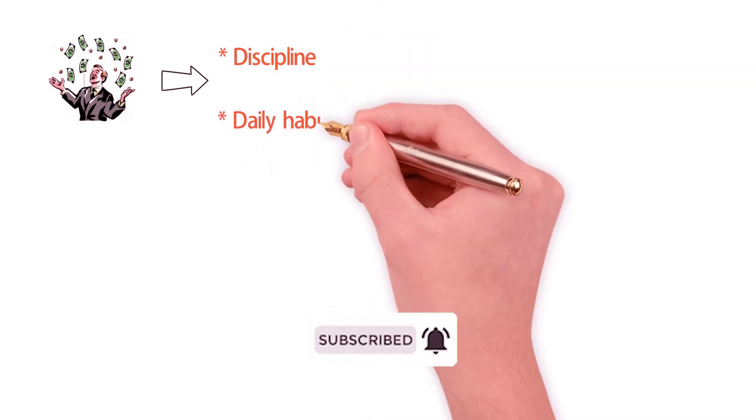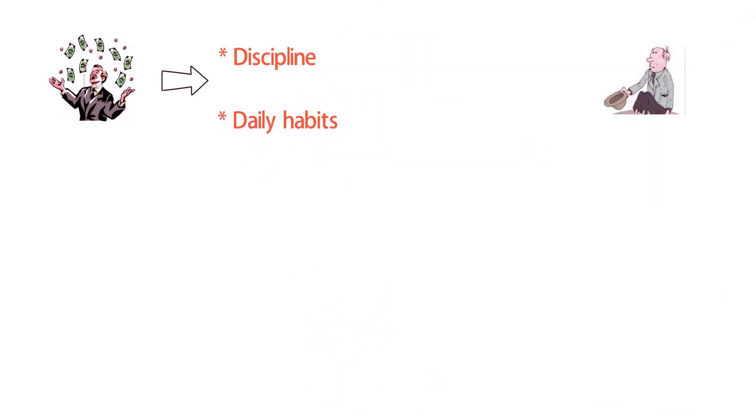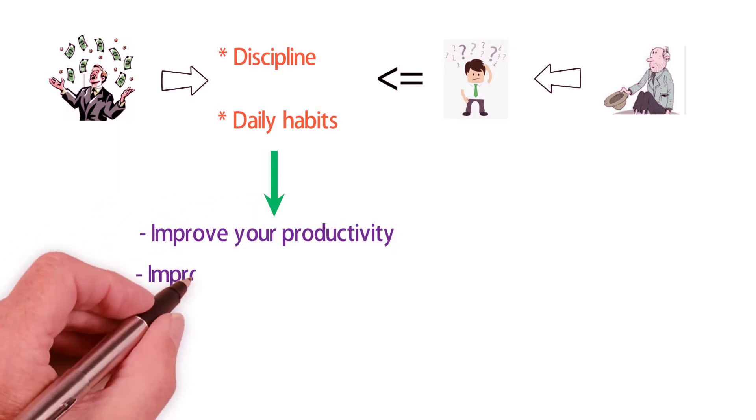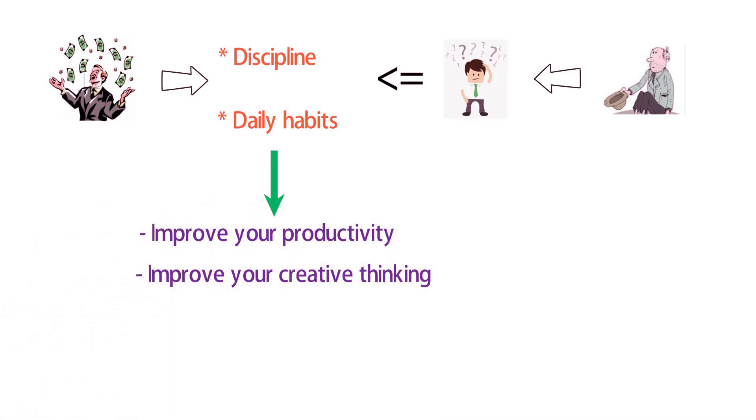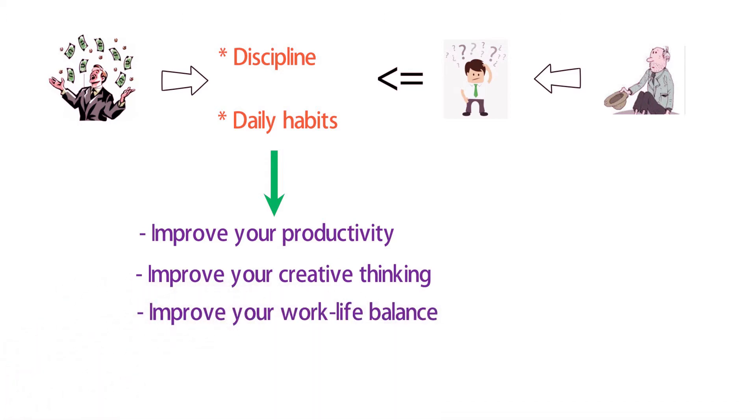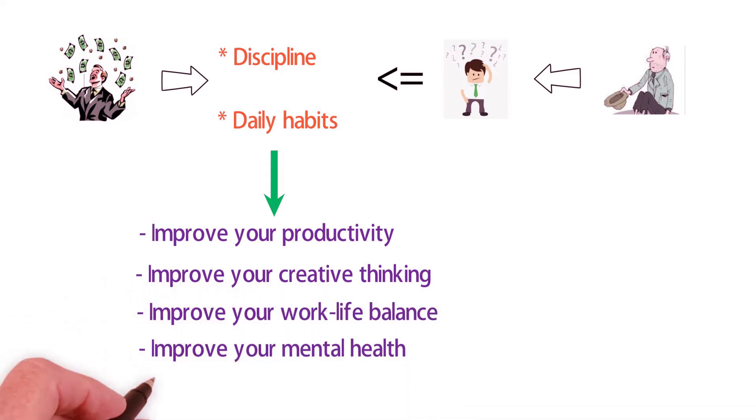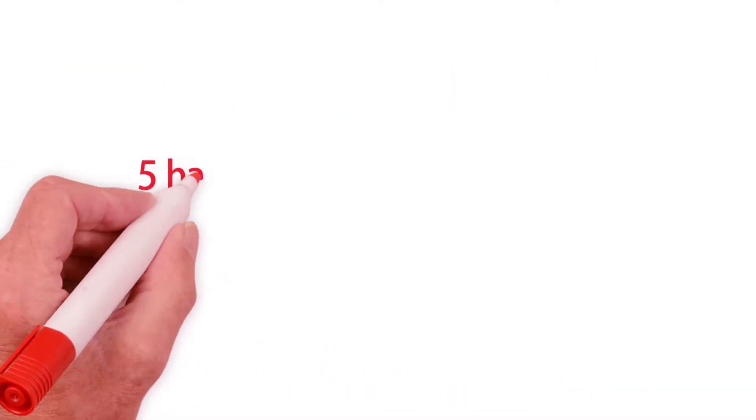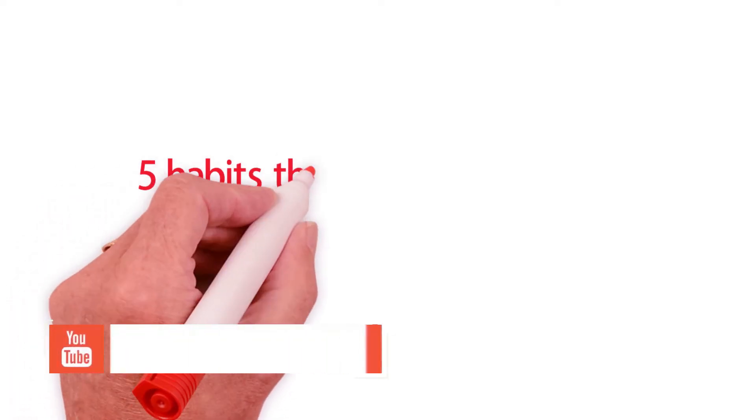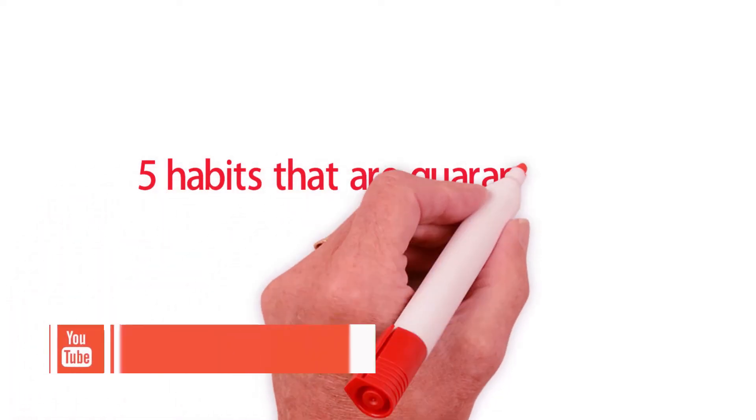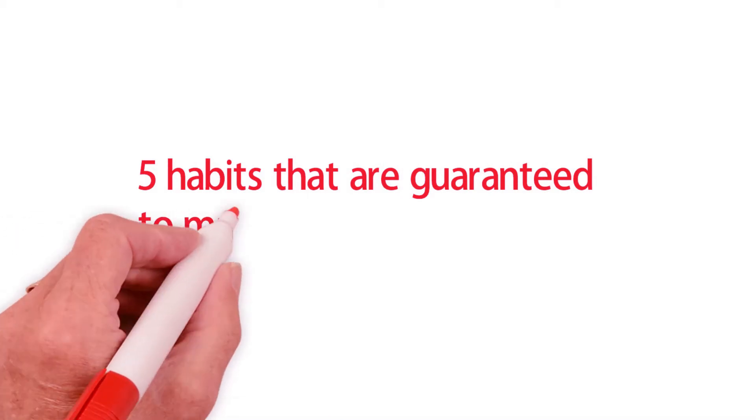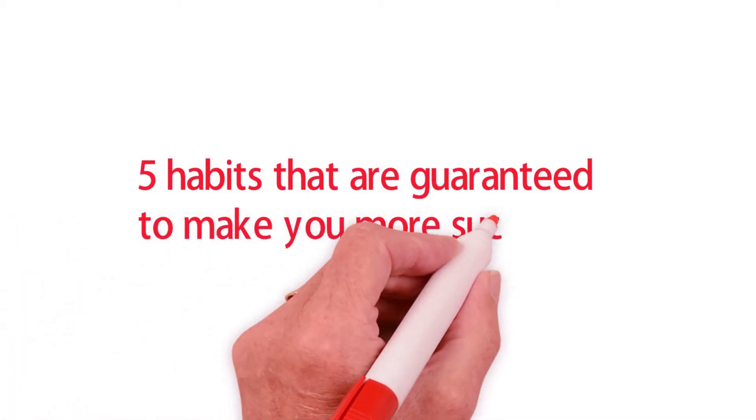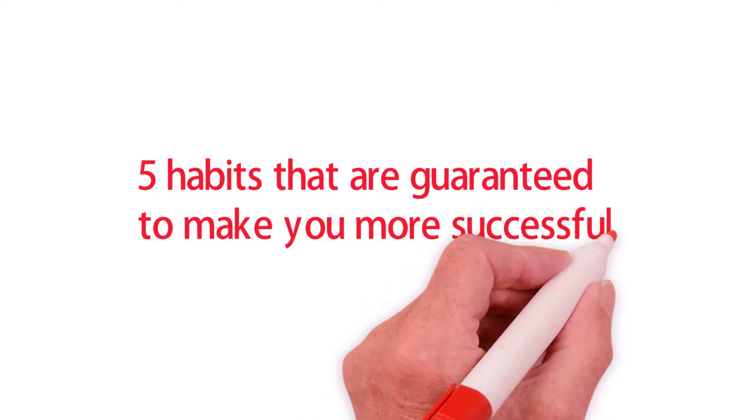The most successful people on the planet credit their accomplishments to discipline and daily routines, which are two assets most unsuccessful people lack. Not only do those attributes improve your productivity, creative thinking, work-life balance, and mental health, they also propel you onto the road to success quickly and easily. Dear future entrepreneurs and moguls, here are five habits you should adopt that are guaranteed to make you more successful.